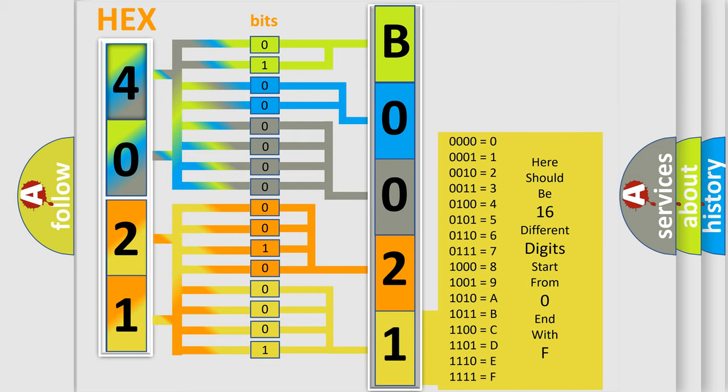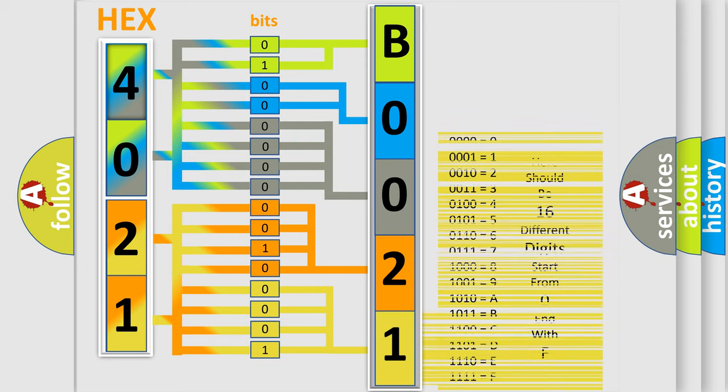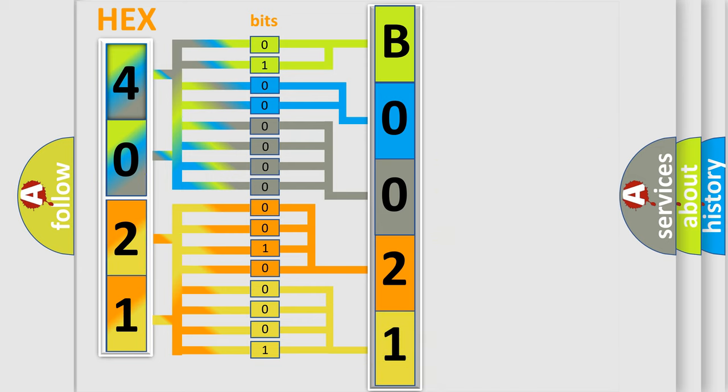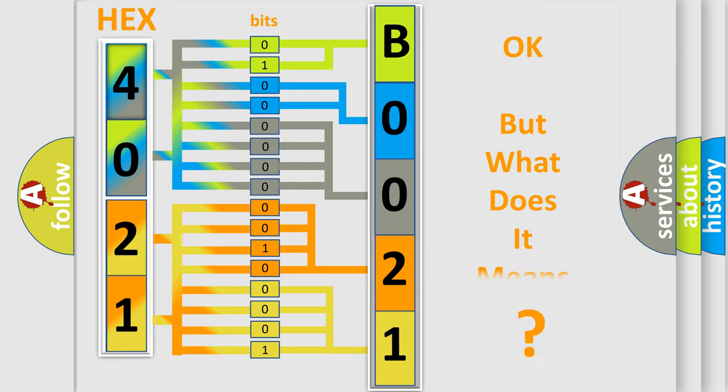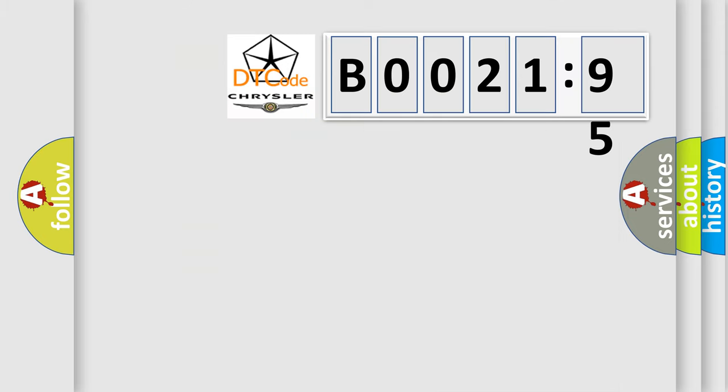We now know in what way the diagnostic tool translates the received information into a more comprehensible format. The number itself does not make sense to us if we cannot assign information about it to what it actually expresses. So, what does the diagnostic trouble code B002195 interpret specifically for Chrysler car manufacturers?